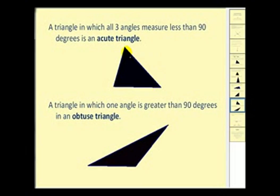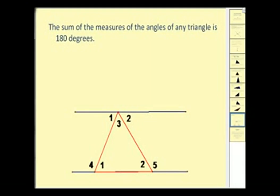A triangle in which all three angles measure less than ninety degrees is called an acute triangle — as we see here, all of these angles are less than ninety degrees. And a triangle in which one angle is greater than ninety degrees is an obtuse triangle. We can see that this angle here is what makes this an obtuse triangle because it is more than ninety degrees.